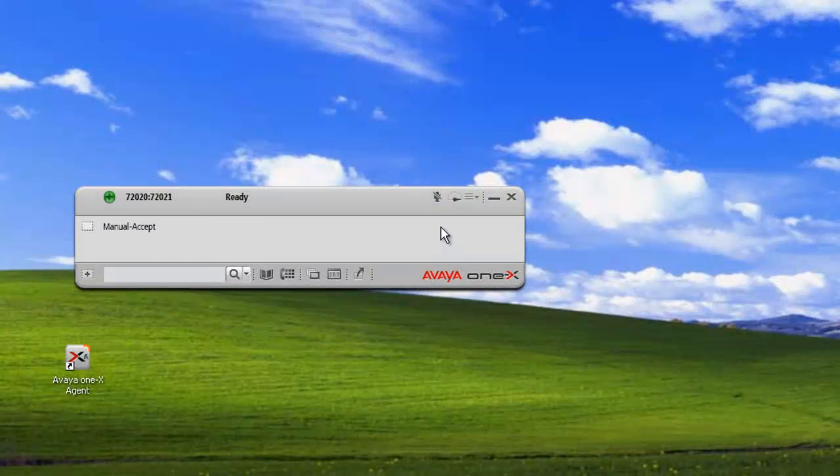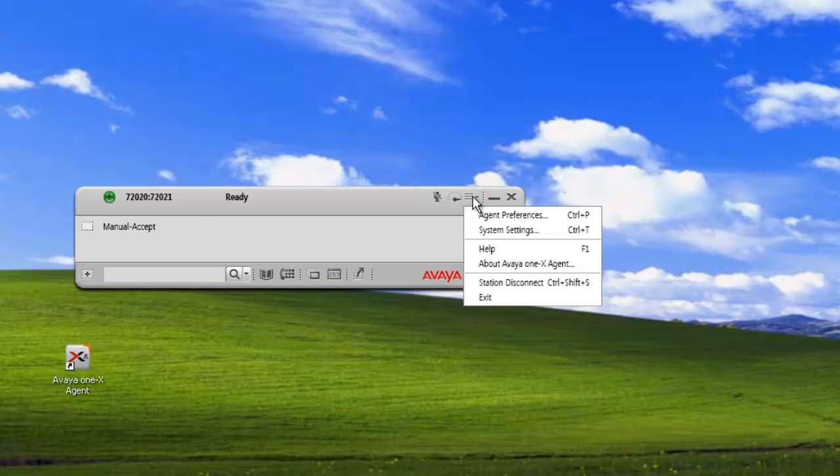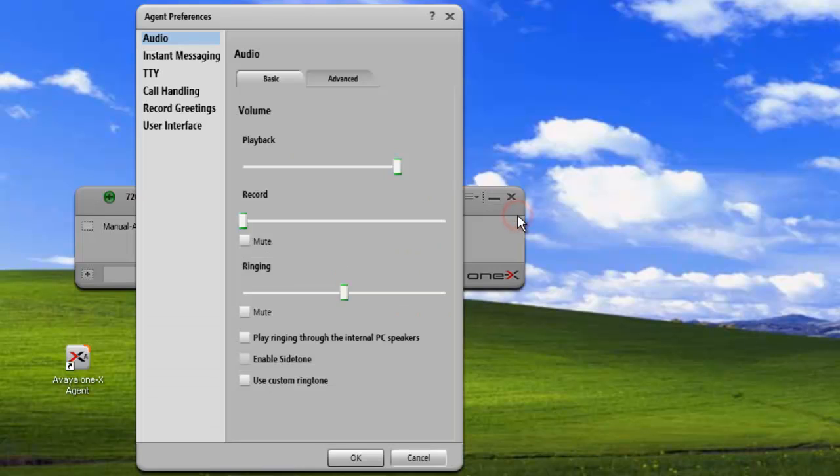Okay, let's get started. The first thing we'll need to do is open our Agent Preferences box. So we'll click on our menu, click on Agent Preferences. This opens our Agent Preferences. Click on Instant Messaging.